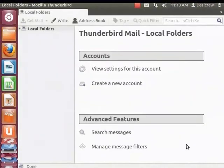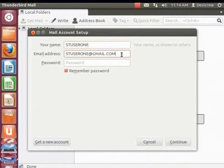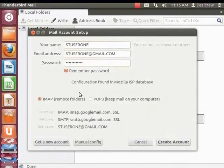Now let's create a new account using the Accounts option. From the right panel of Thunderbird under Accounts, click Create a new account. The Mail Account Setup dialog box appears. Enter the name as stuser1, enter the email address as stuser1 at gmail.com, and finally enter the password of the Gmail account. Next, click on Continue. The message configuration found in Mozilla ISP database appears. Next, select POP3.